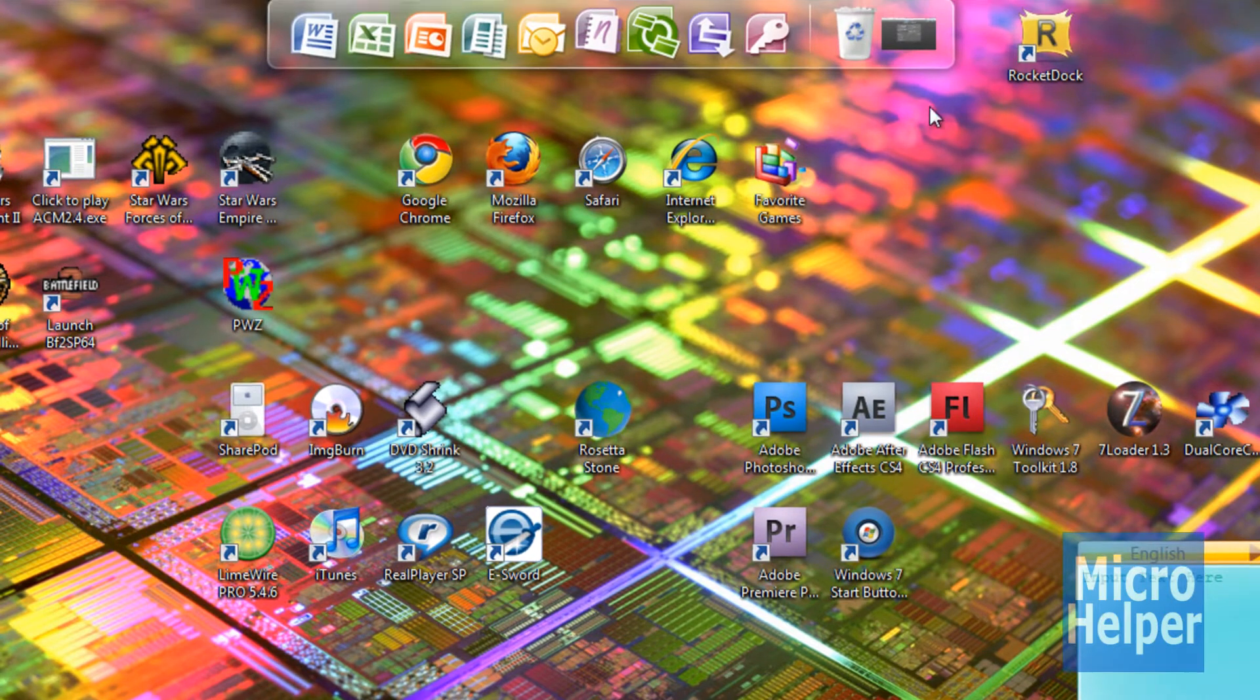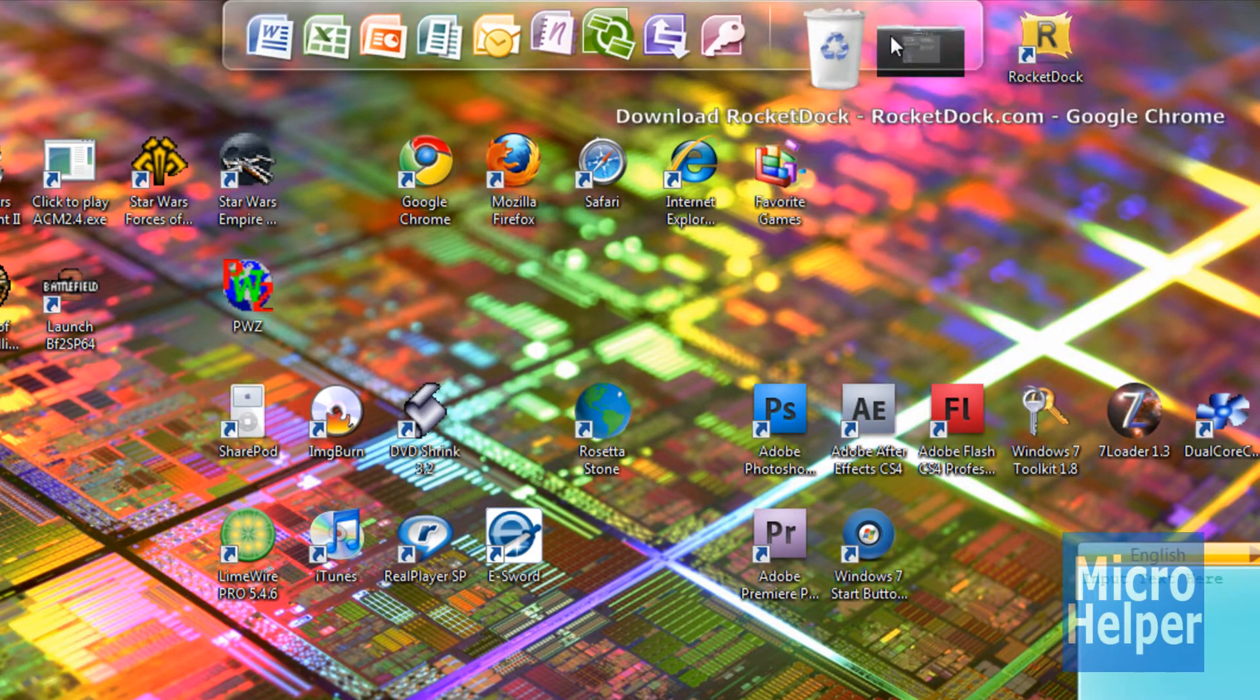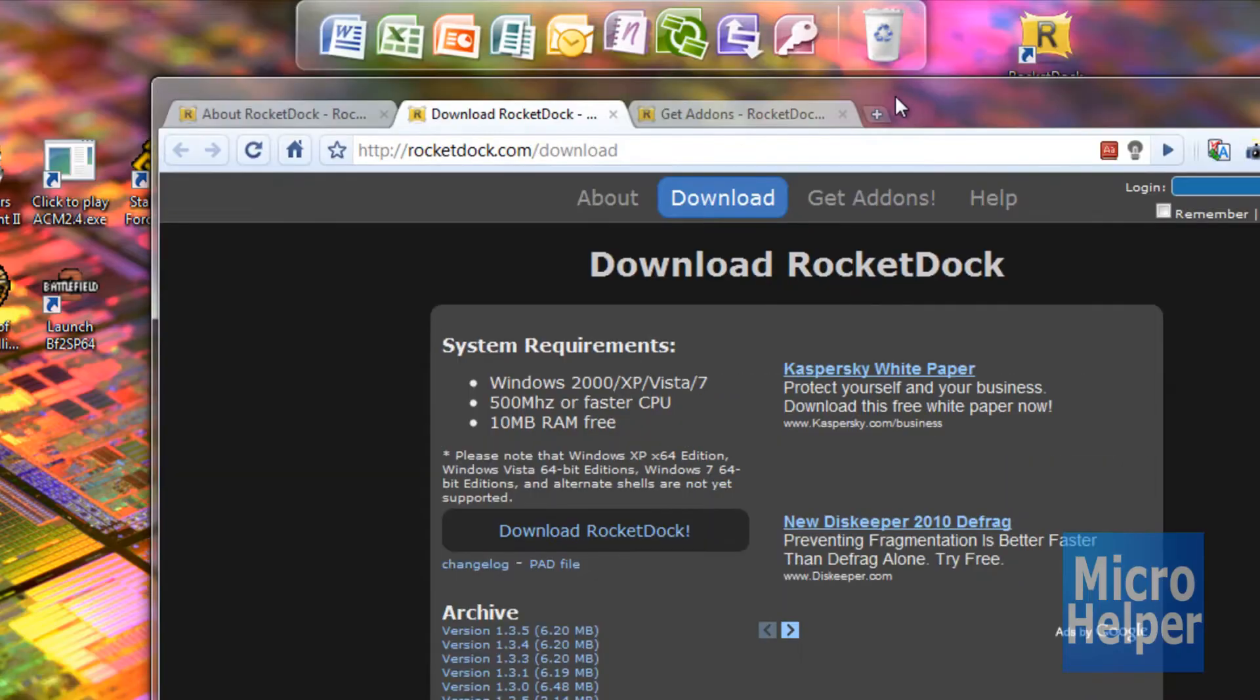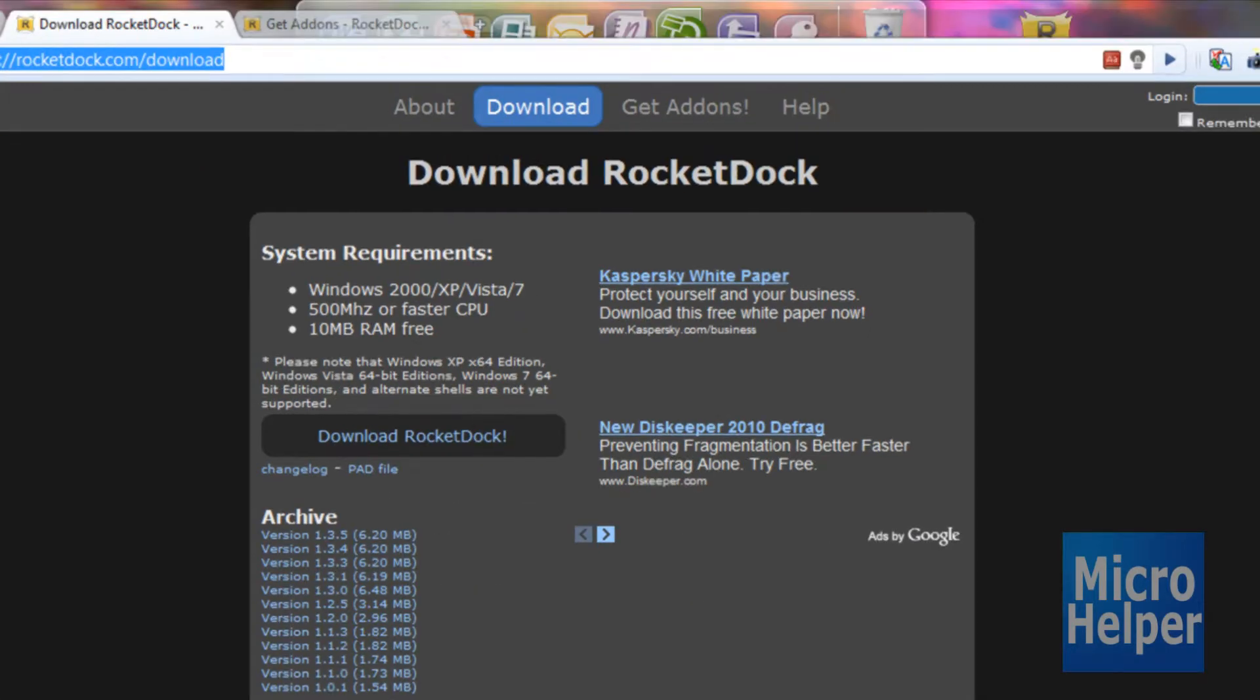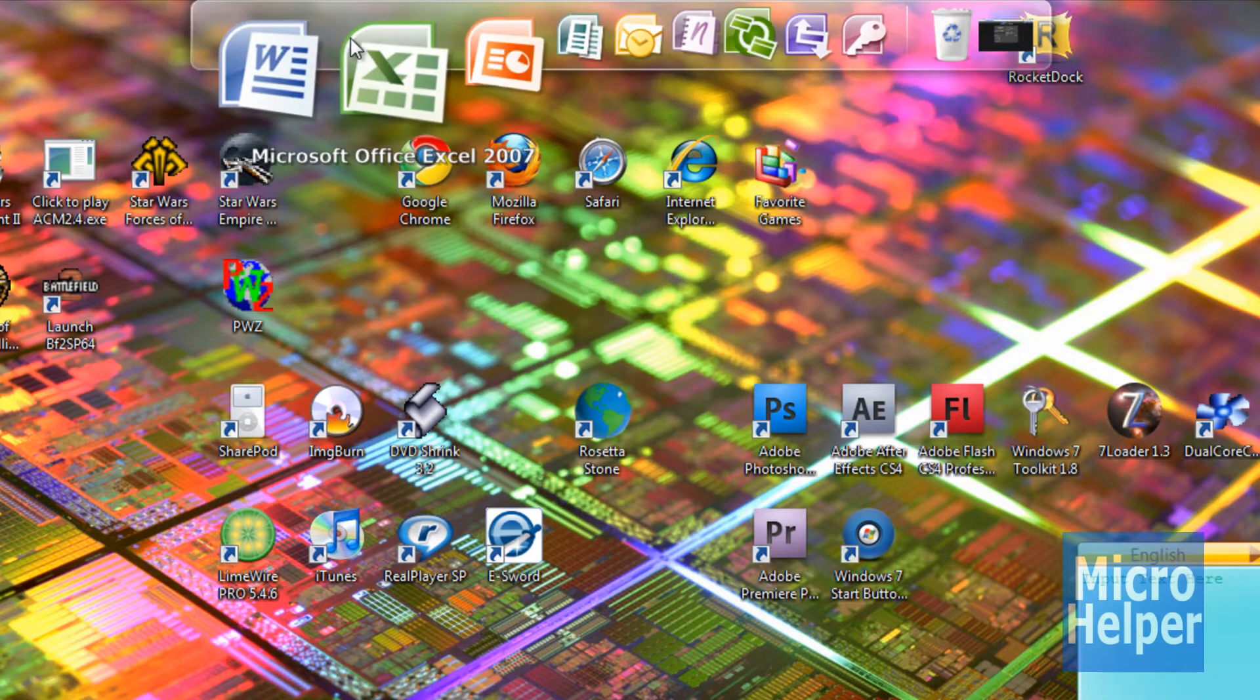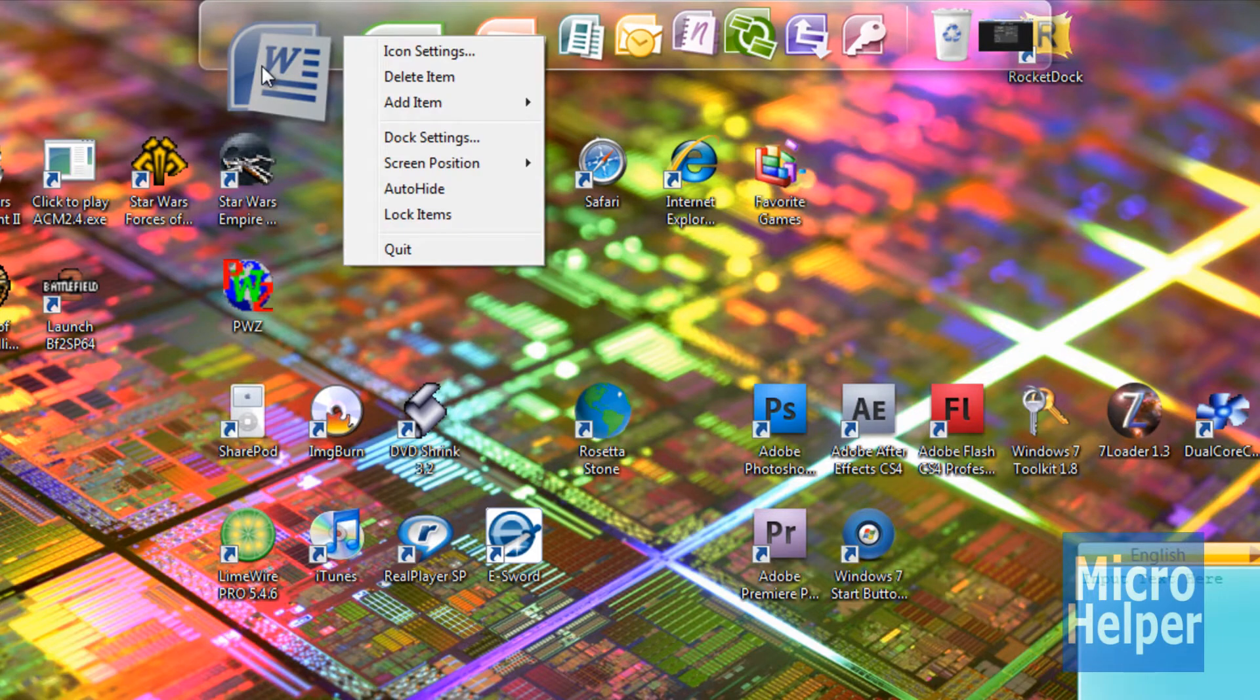So once you have RocketDock installed the features on it is that you can minimize windows to the dock, which is like the Mac. So when I have this I just minimize it and it goes there. So to basically put it at the bottom or right, left side of your screen.